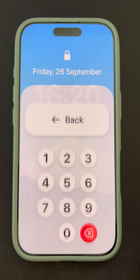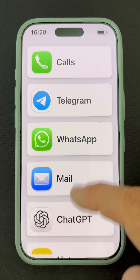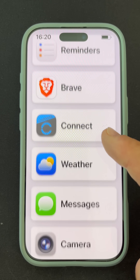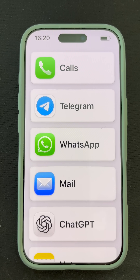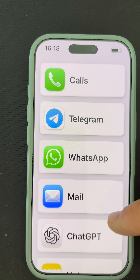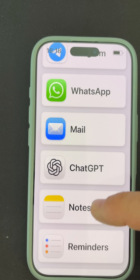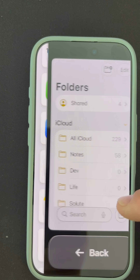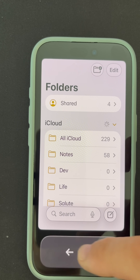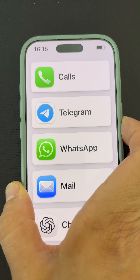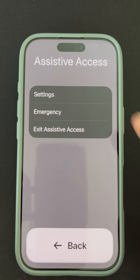With Assistive Access on iPhone, on-screen items are bigger, features are more focused, and it's easier to navigate and understand what actions are possible. Stay focused and avoid distractions. This mode is fantastic for keeping only what really matters on your iPhone.